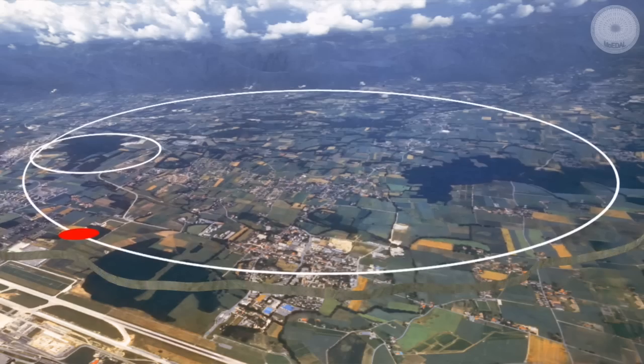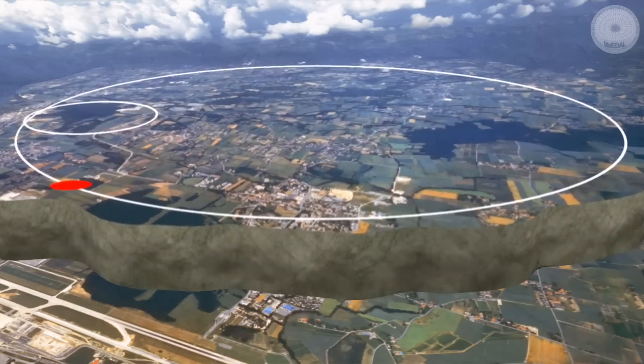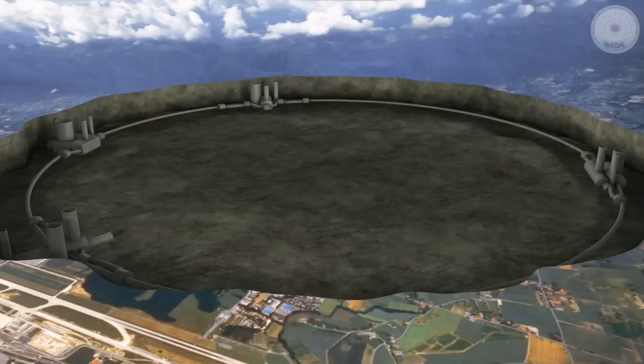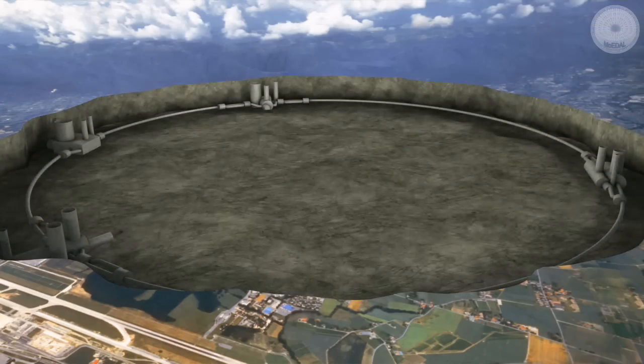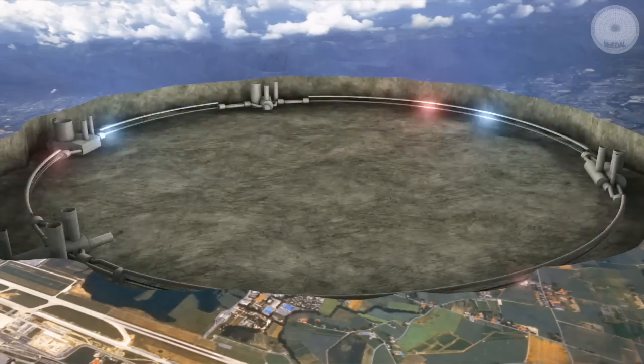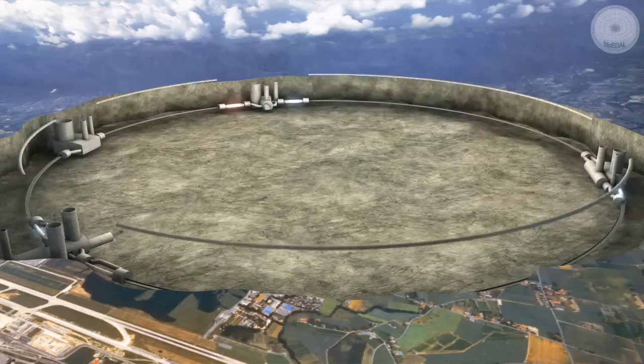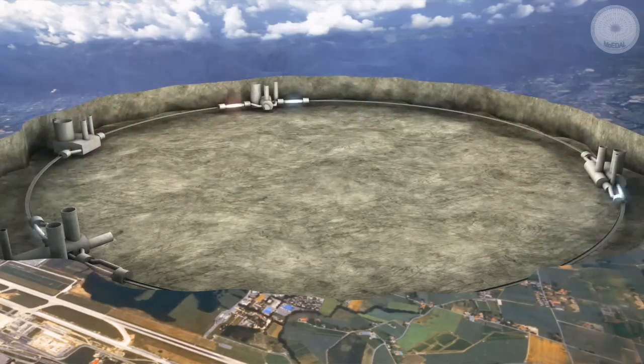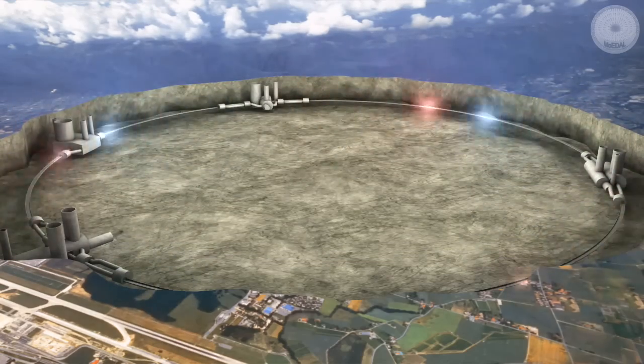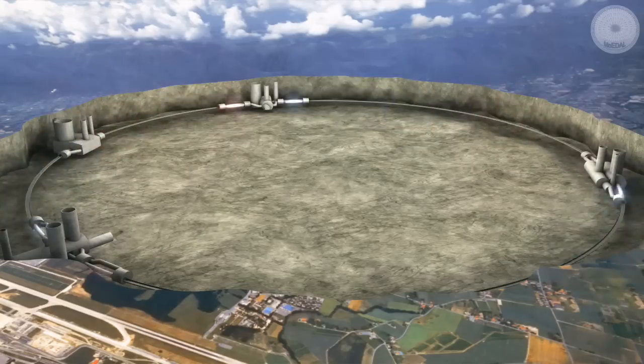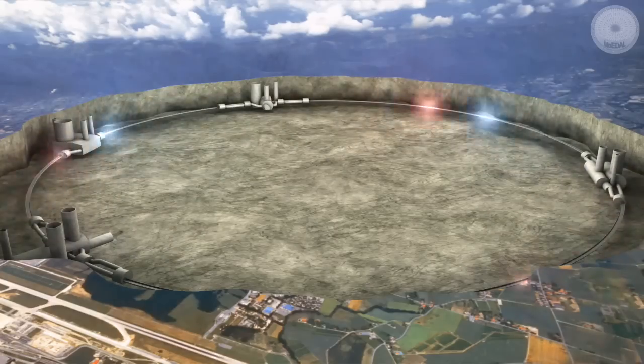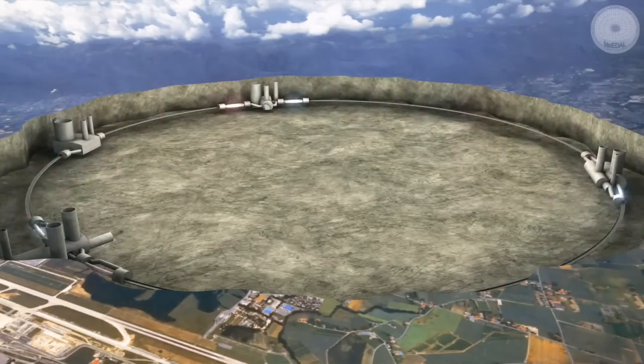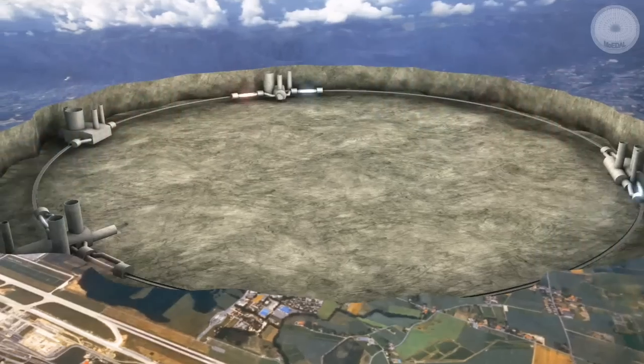The LHC ring is 27 kilometers in circumference and houses thousands of magnets that guide counter-rotating beams of protons into collisions that generate the unprecedented energy of 14 million million electron volts per collision. The LHC ring lies 100 meters underground.